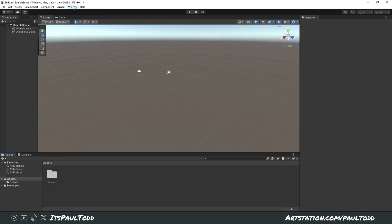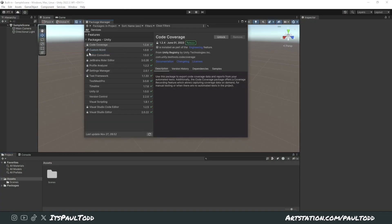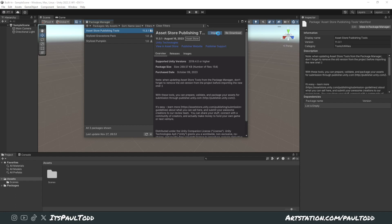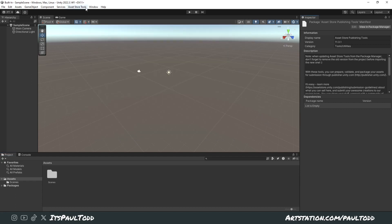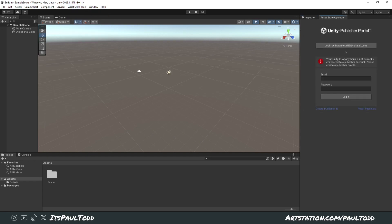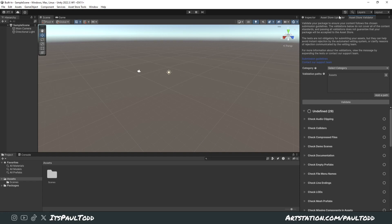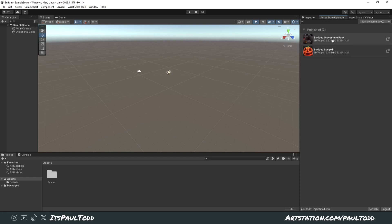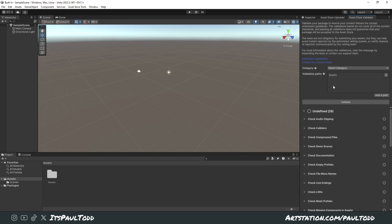Go back into Unity, click Window, then Package Manager. Change this to My Assets and you'll be able to import the Publishing Tools to your project. Just import everything and let it run. Once it's finished, you'll see Asset Store Tools at the top. Click the Uploader — which adds it as a tab on the right — and click the Validator. Log in with your account on the uploader. You can see your asset packs here if you've already got some; if not, it might be blank. The validator is fine as-is.